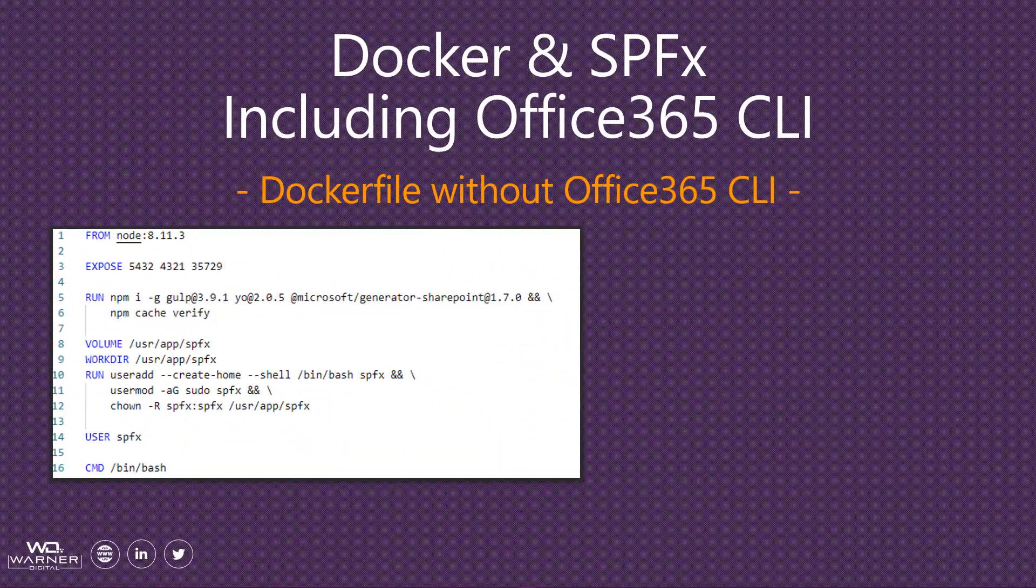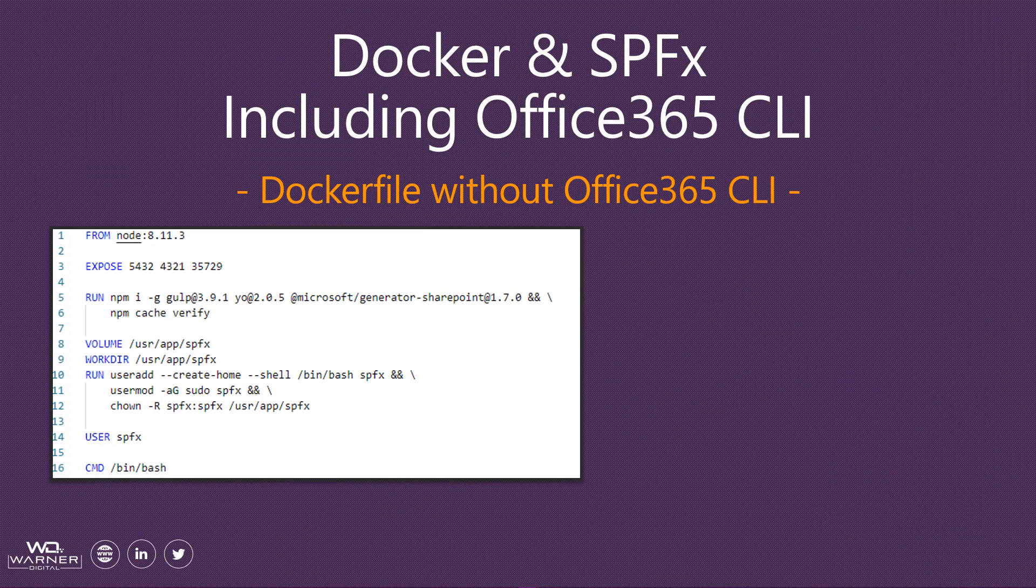Now we're going to take a look at what you need to do to include the Office 365 within your Docker images when you build them. We're going to begin by looking at what a Docker file looks like without the Office 365 CLI request. If you're familiar with Docker, then this recipe here is no problem.